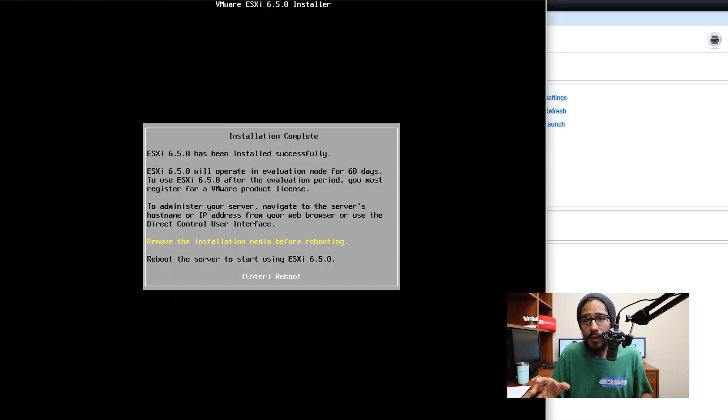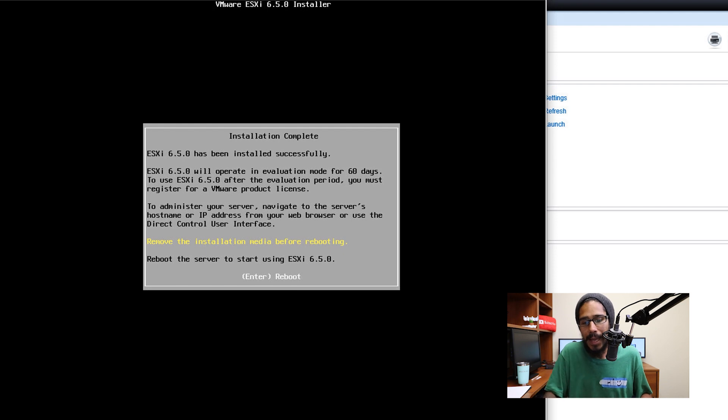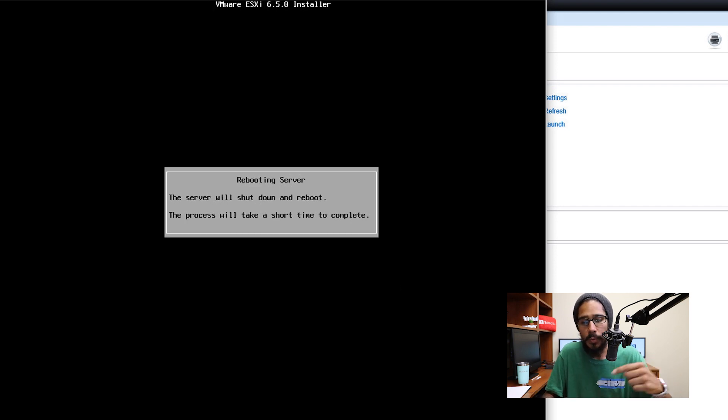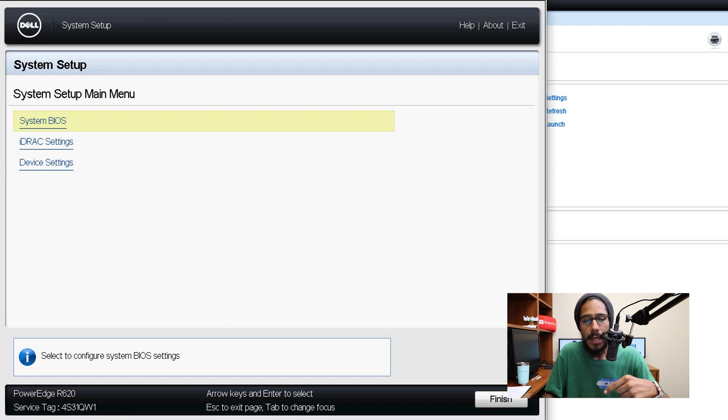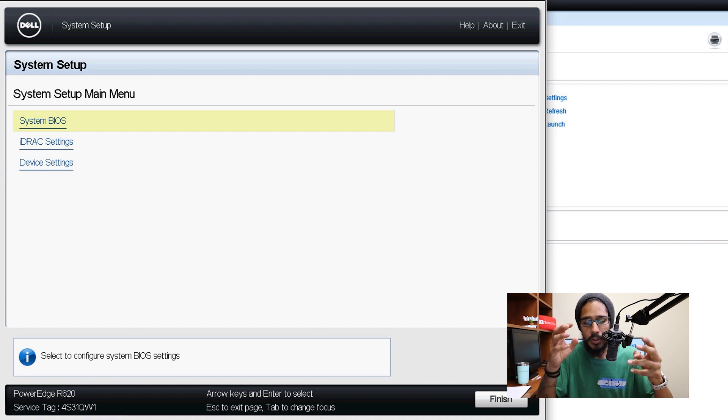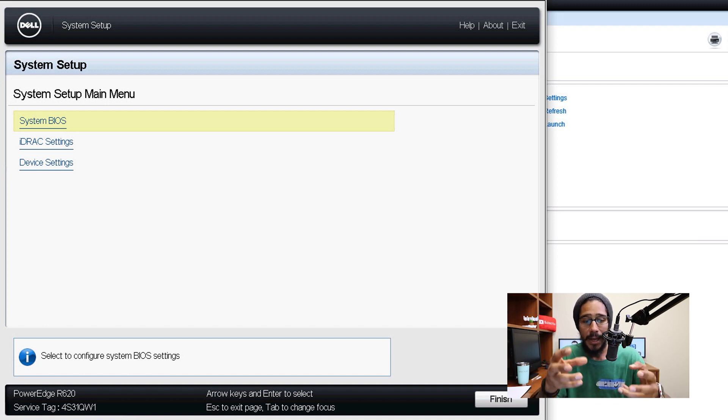Alright, so we remove the flash drive from the R620. We're back here, we're going to hit enter to reboot, it's going to start rebooting the machine. Once it's done, what you want to do is get inside the BIOS system setup.